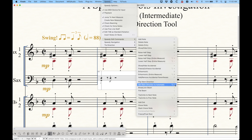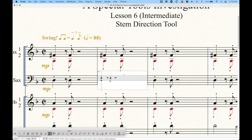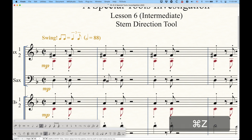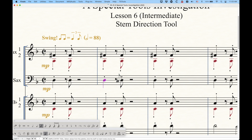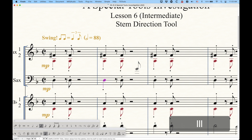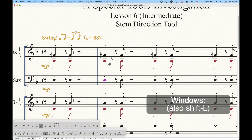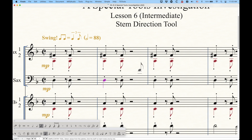To get the stem back to the default state in speedy entry, you press Option+L (set stem direction to automatic). For simple entry, the keystroke is Shift+L — a slight difference there. Pressing Shift+L in simple entry returns the stem to its default direction, rather than toggling between the two frozen states.